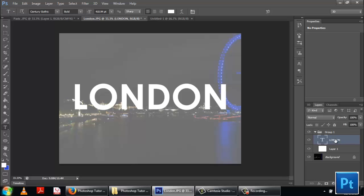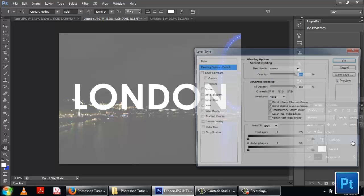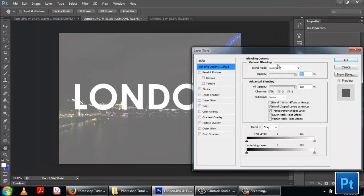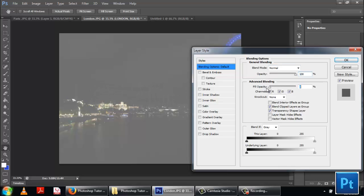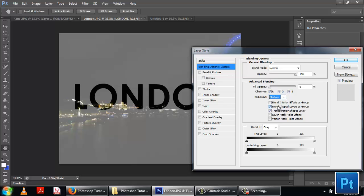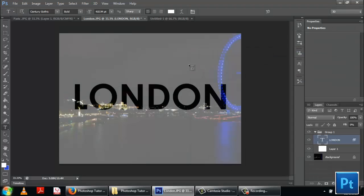To go to blending options just double click on the layer and the blending options will appear. Here you've got to ensure that the opacity is down to zero. The channels red green and blue are ticked and the knockout is changed to shallow. Click OK.